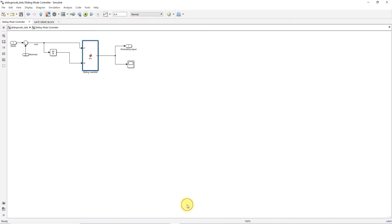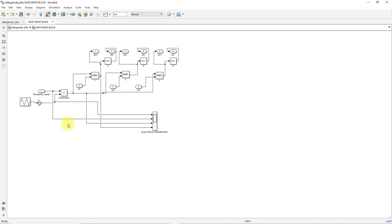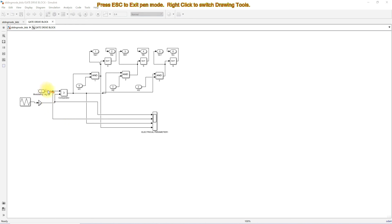This sliding mode controller generates the modulating signal, or we can call it the duty cycle. That duty cycle is processed via the switching logic circuit of the BLDC motor, and then compared with a triangular wave.